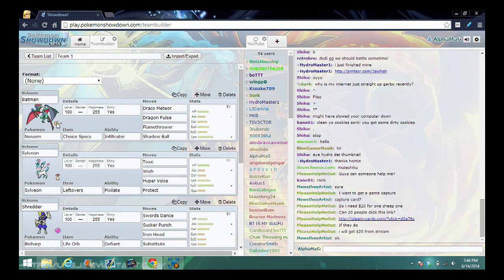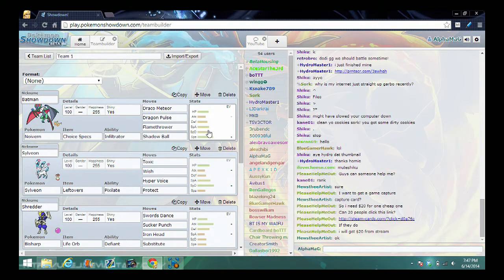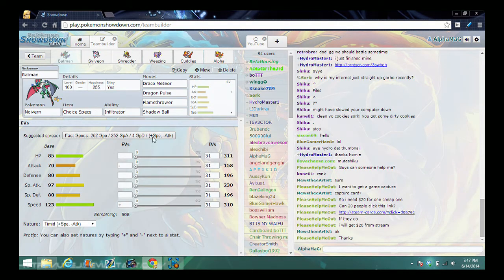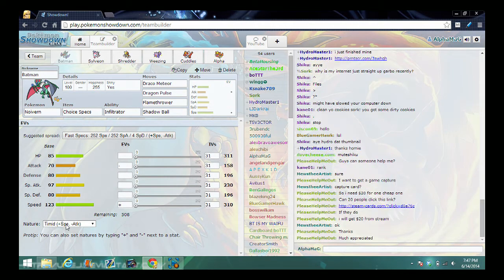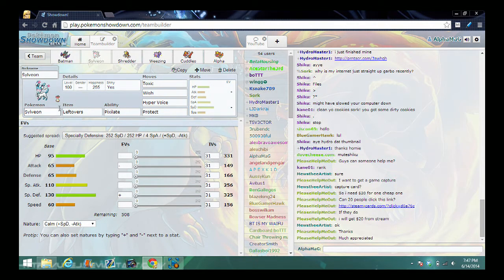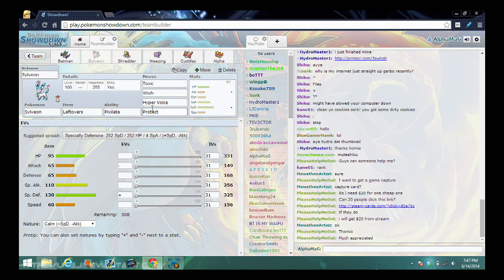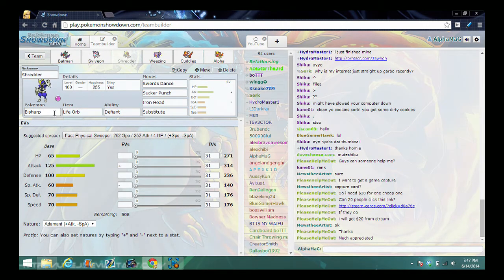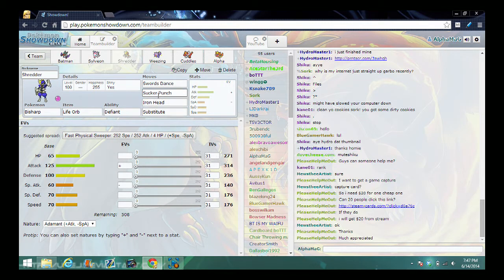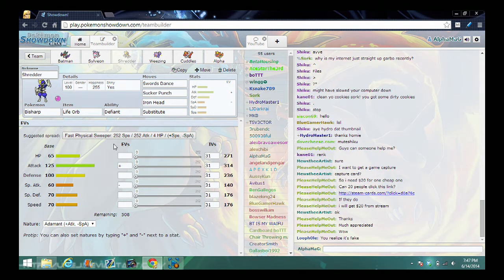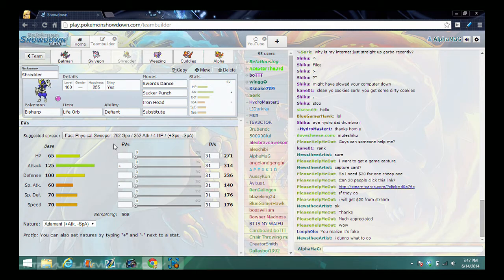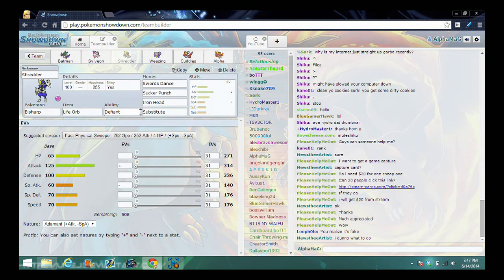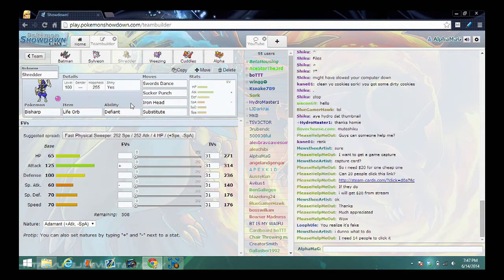Let's get down to Showdown Sunday with my team. We got Batman the Noivern, Choice Specs Infiltrator. Its nature is Timid, so special—no, speed goes up, attack goes down—with Draco Meteor, Dragon Pulse, Flamethrower, and Shadow Ball. We have Sylveon with Leftovers, Pixelate ability, Protect, Hyper Voice, Wish, and Toxic with the Calm nature. We got Shredder the Bisharp with Life Orb and Defiant ability with Substitute, Iron Head, Sucker Punch, and Swords Dance.